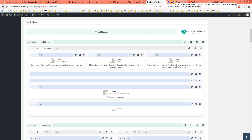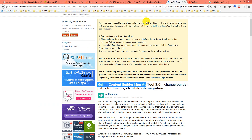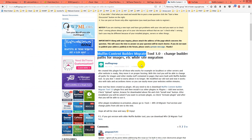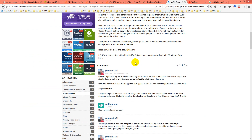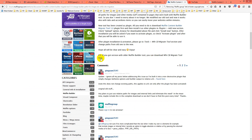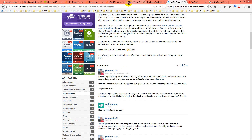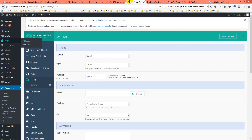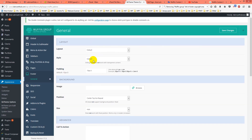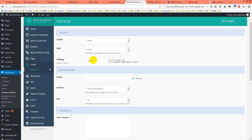First, go to the link I'll provide in the description and download the plugin. It's the old version of Muffin — you can download the FNCP Migrate Tool from there. If you click it, it will open up. I already downloaded and installed it here.